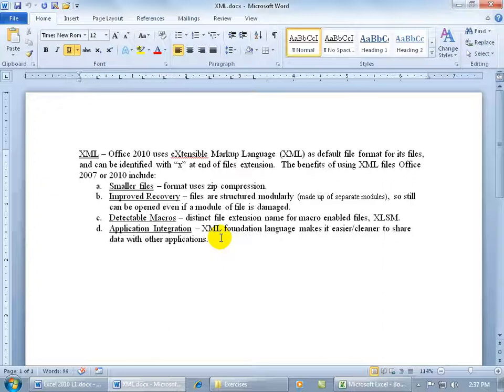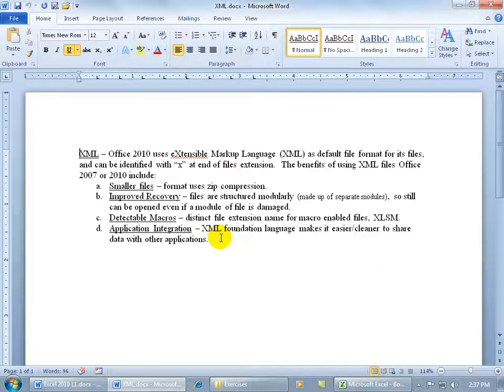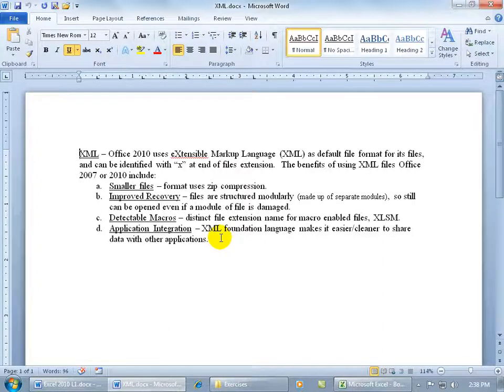Then the third benefit is Detectable Macros. In other words, in earlier versions of Excel, 2003 and earlier, you can go ahead and record macros, and I know we haven't covered those yet, but you'll want to watch my training video on that.